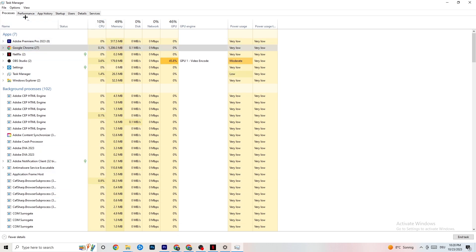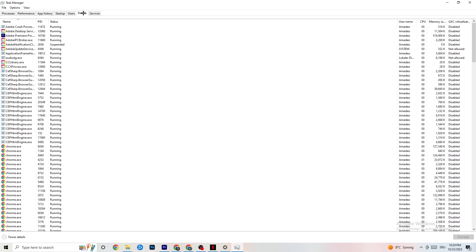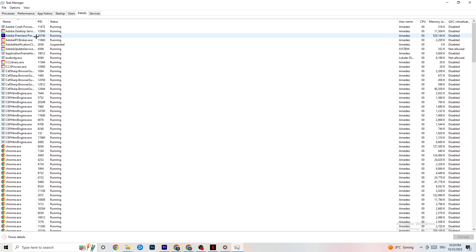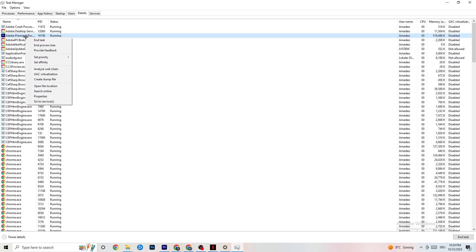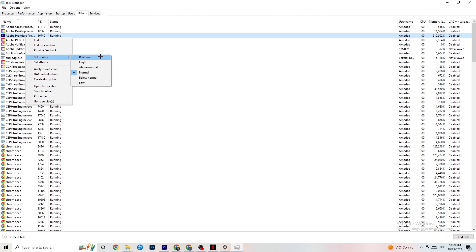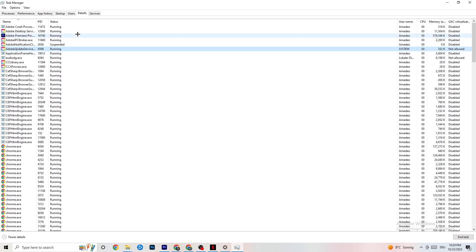Next, navigate to the Details tab in Task Manager. You need your game running for this — right-click your game process, click 'Set Priority,' and choose either High or Real Time. You need to check which works better for your specific PC — some PCs work better with Real Time, some with High. This directs more performance to your game and will reduce your crashing probability.